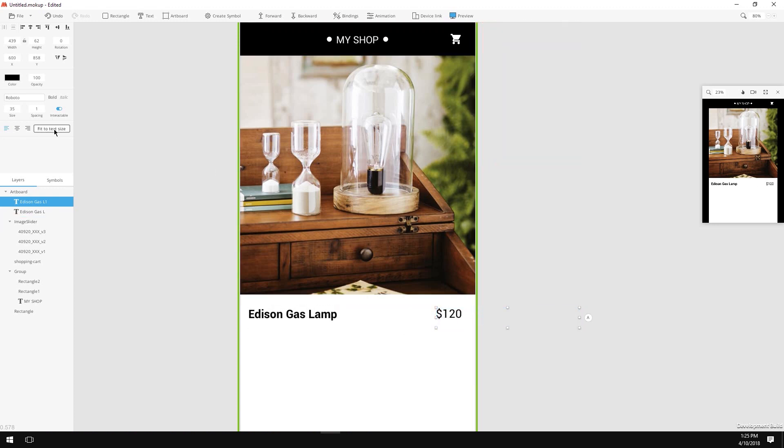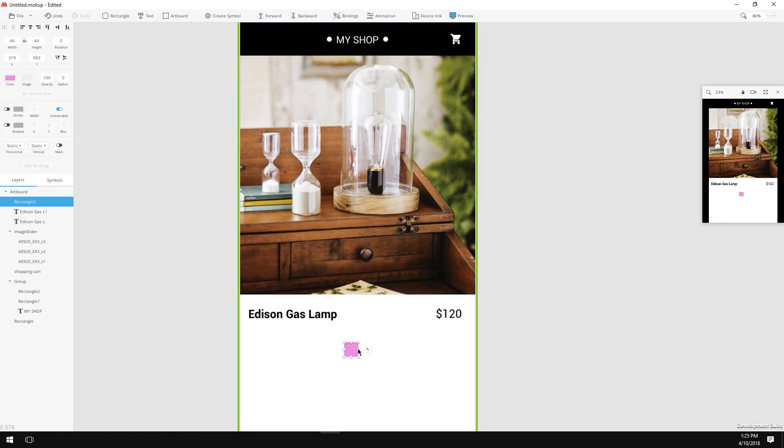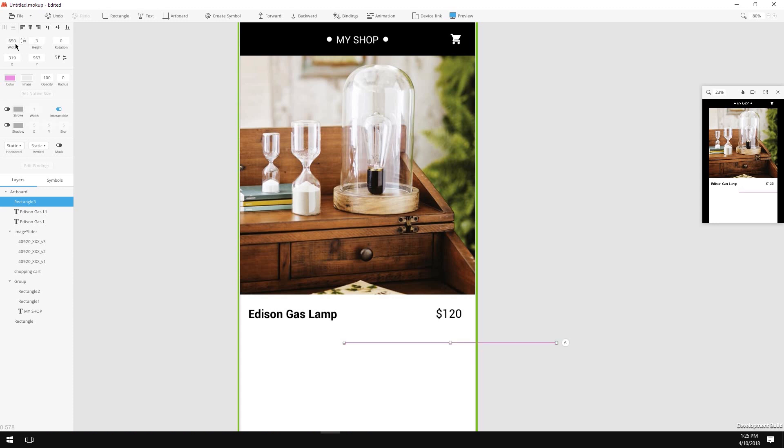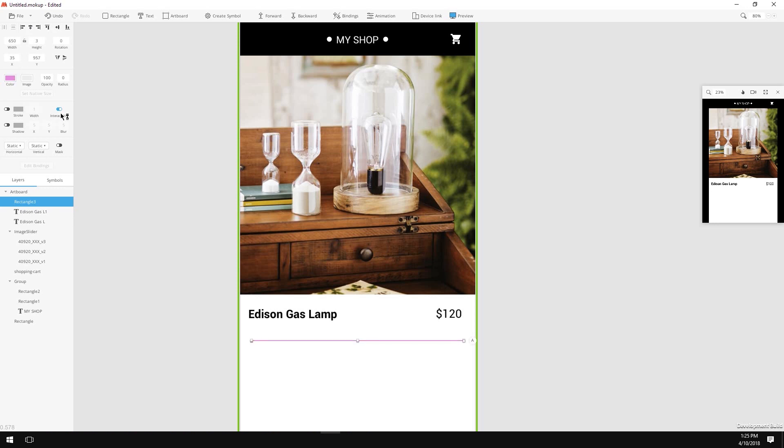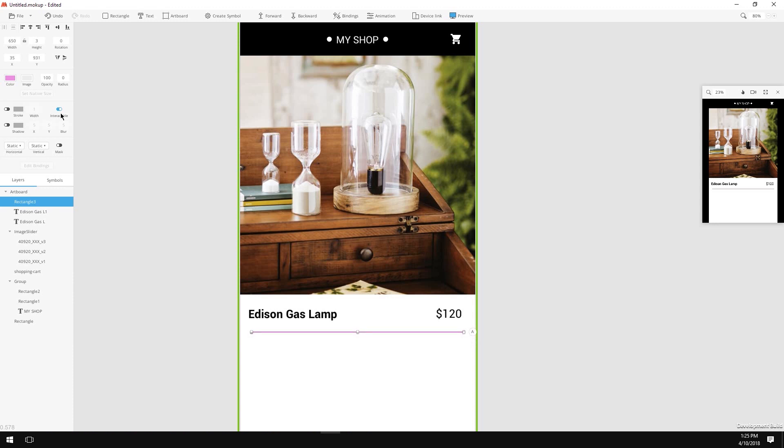Now let's create a divider. Once again, hit the rectangle button, place the rectangle on your artboard, resize the rectangle to 650 pixels by 3 pixels, hit the align Horizontal Centers, and place it under the name and price text and change the color to somewhat grayish.